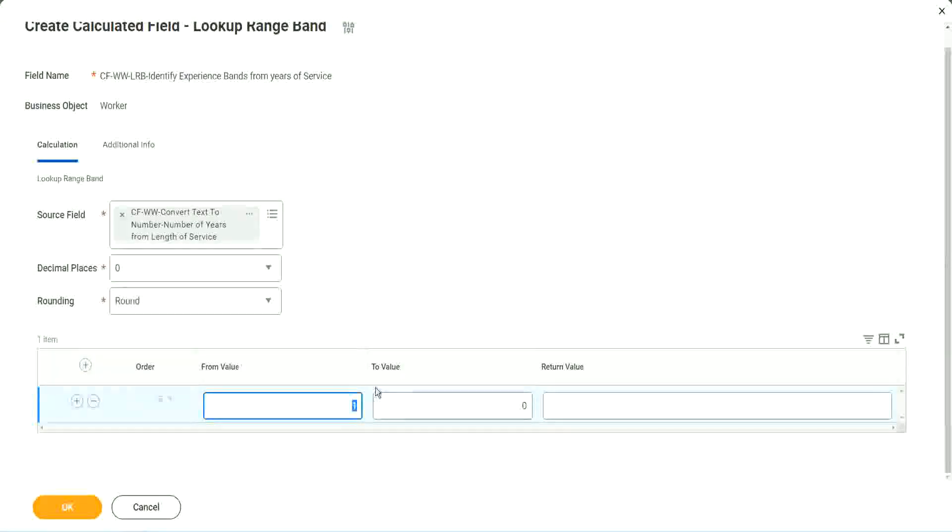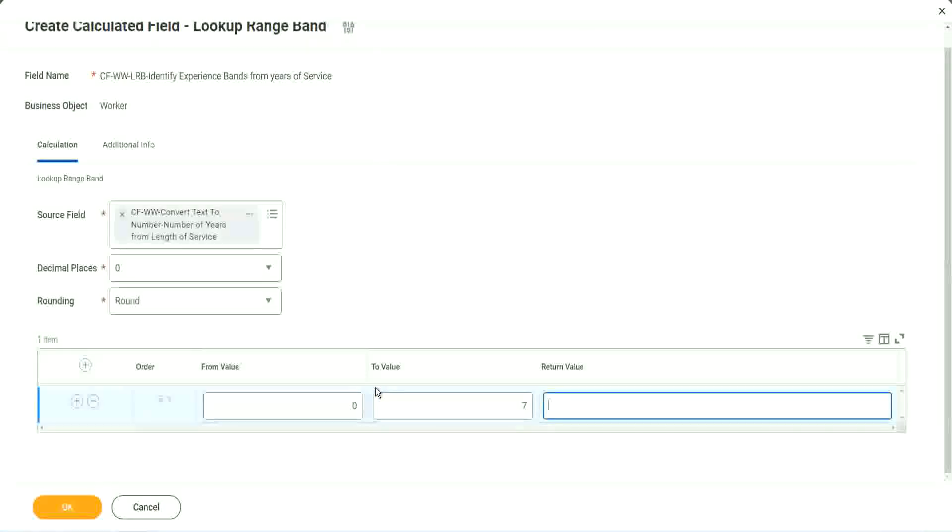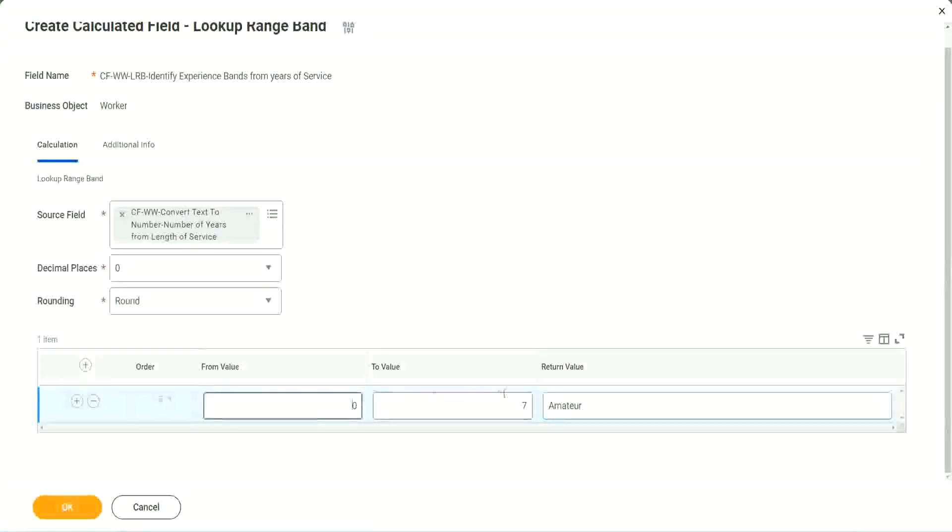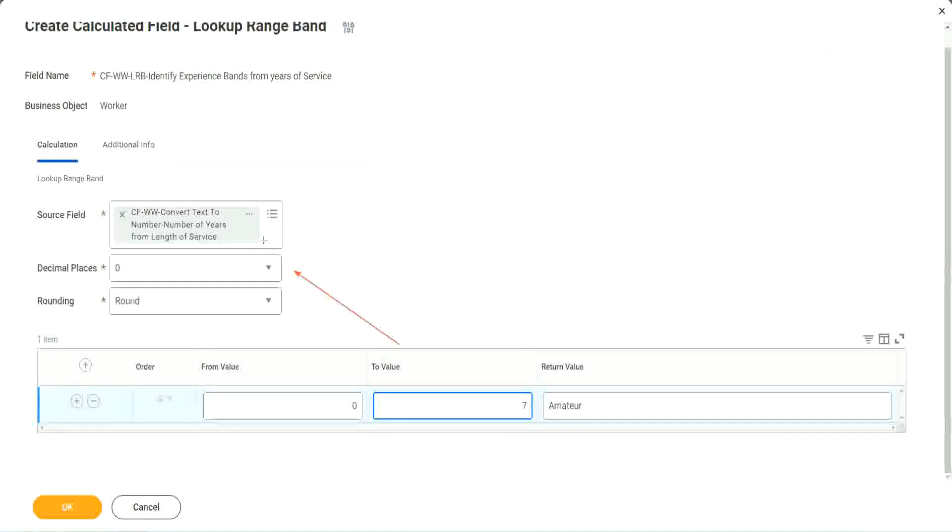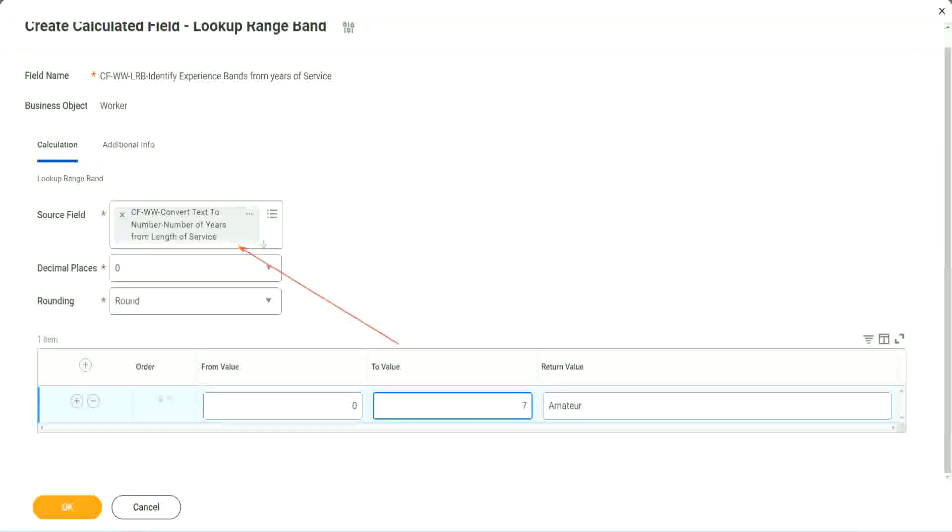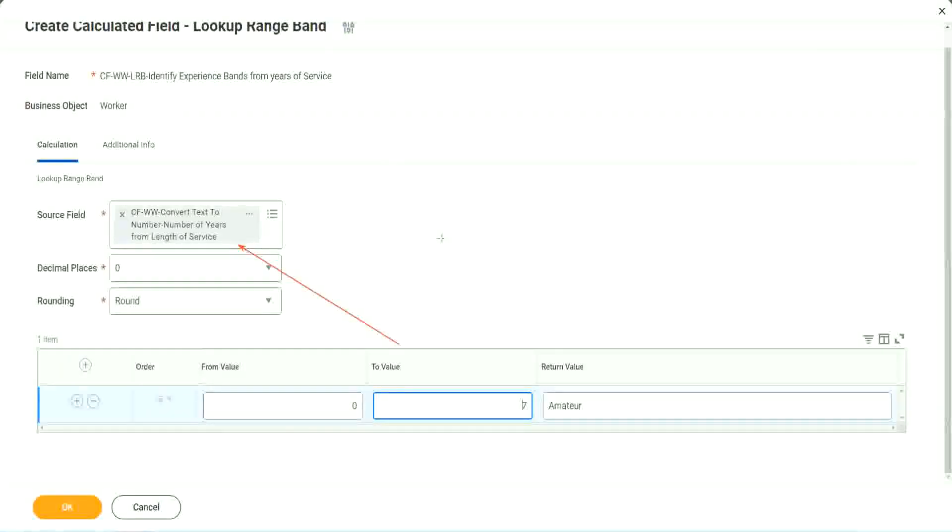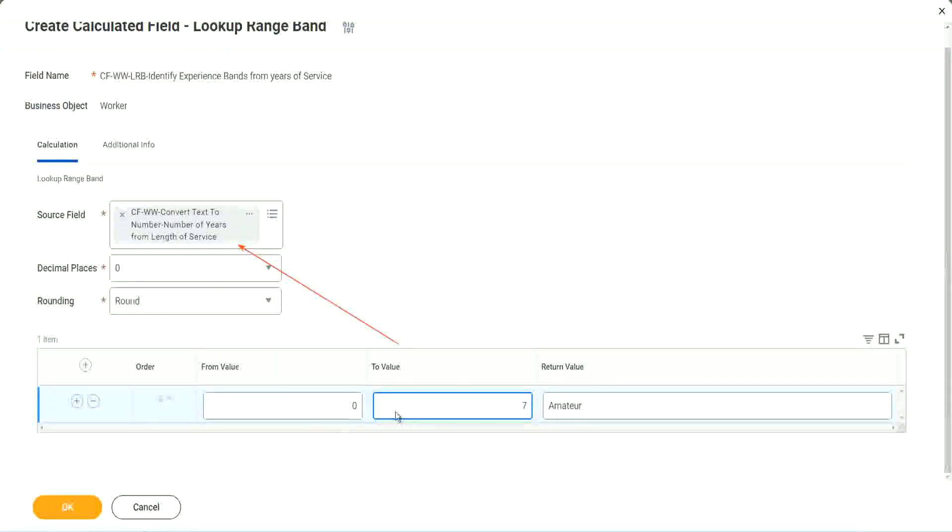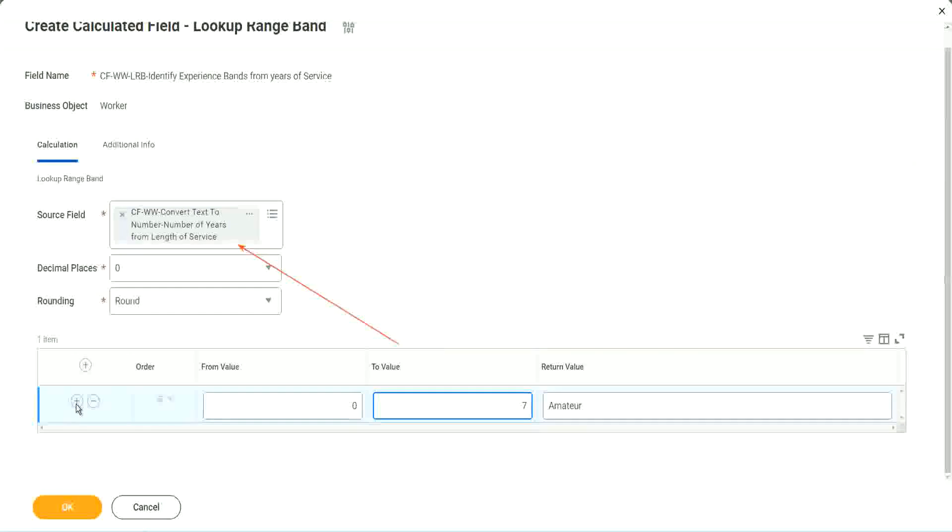We just have to define the range as 0 to 7. What was the value? Amateur. 0 to 7 of which field? Amateur. It's right here at the top. Right. 0 to 7 of this field. Here we have only one field as a source of data. So all the values that we are giving in the grid are possible values of that particular field. Okay, now let's keep adding.